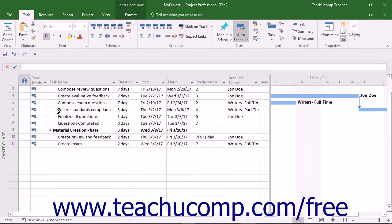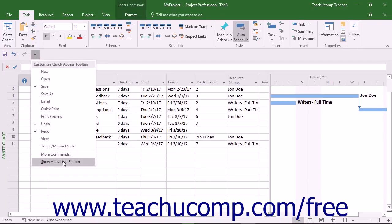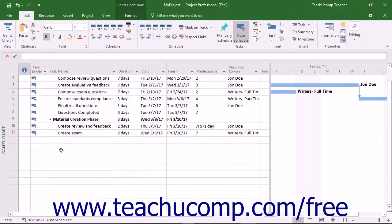You can reset it to its default location by clicking the same Customize Quick Access Toolbar button, and then choosing the Show Above the Ribbon command.